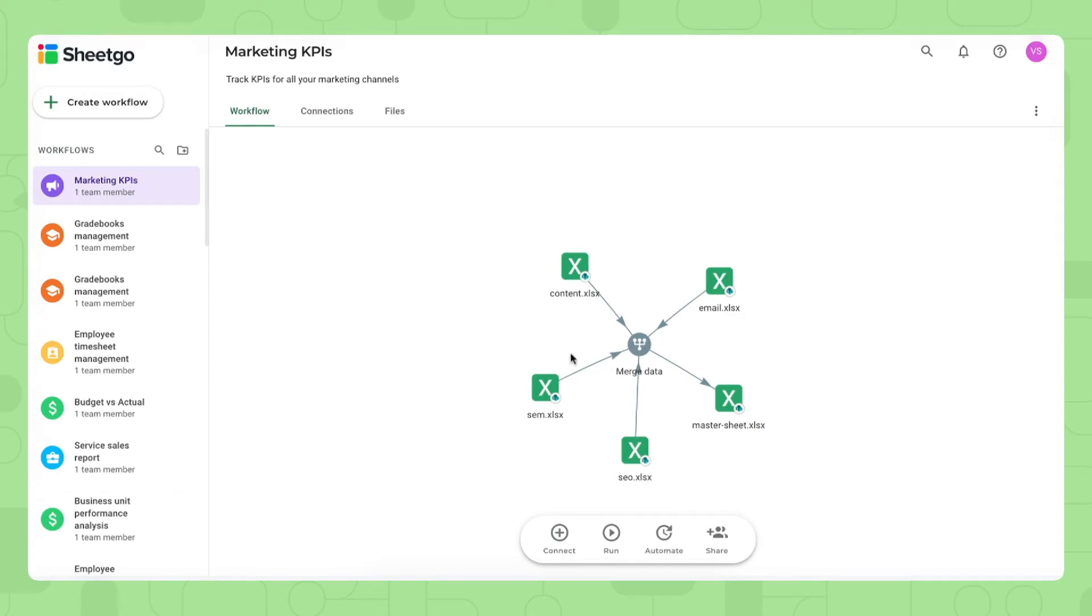We have five spreadsheets: the four marketing channel spreadsheets, SEO, SEM, content and email marketing, and then of course our master sheet where everything comes together.